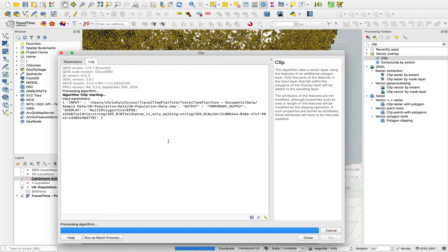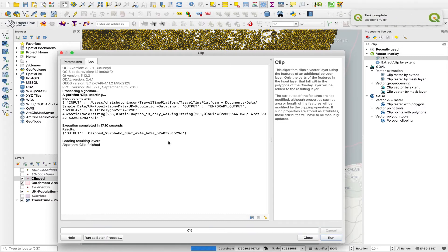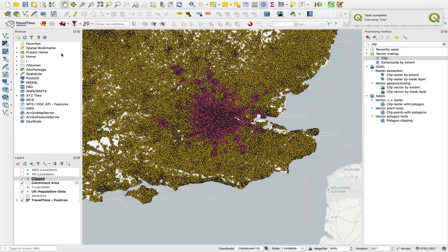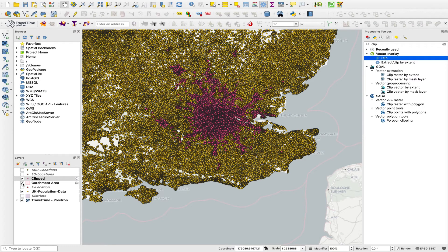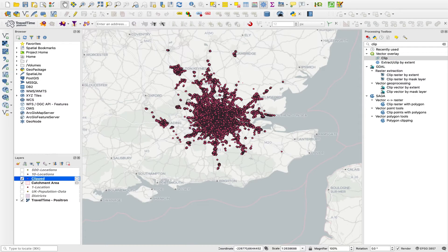I should stress that the Clip tool is not something we've built — it's part of QGIS. But it's a great way of leveraging the catchment areas created using the travel time tools with other datasets. You could run whatever points of information data you have through this tool using a catchment area, and then filter it based on what's reachable.